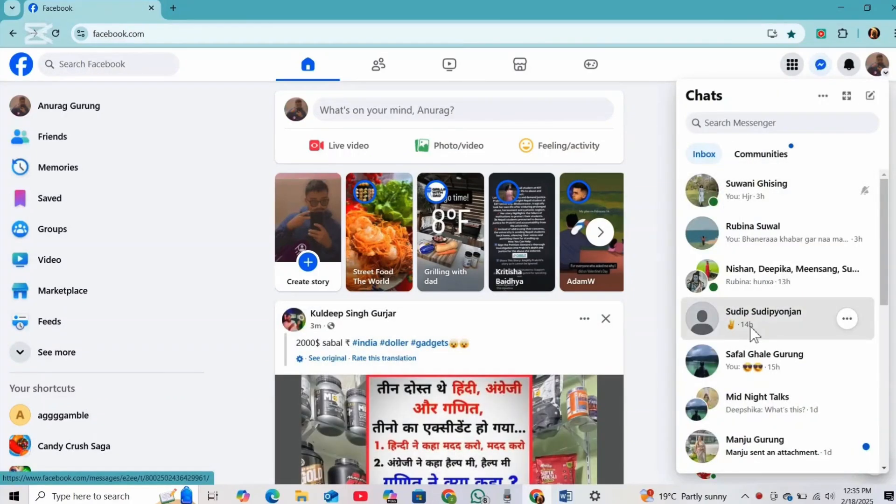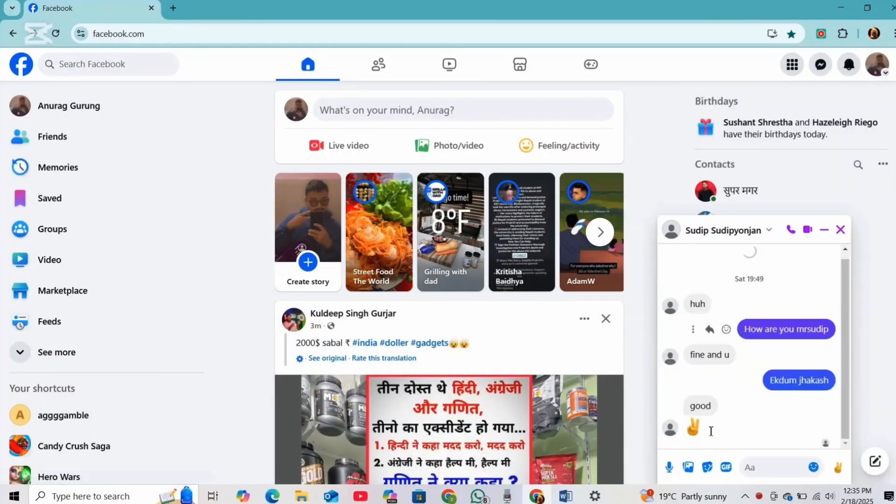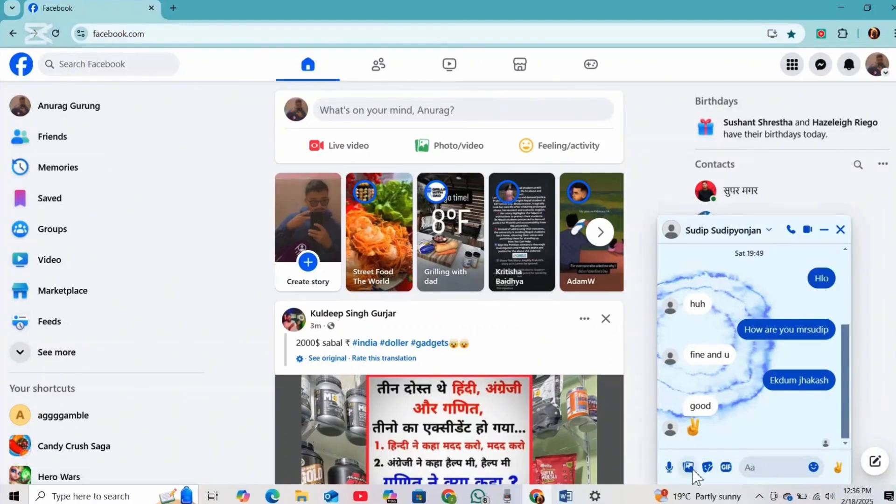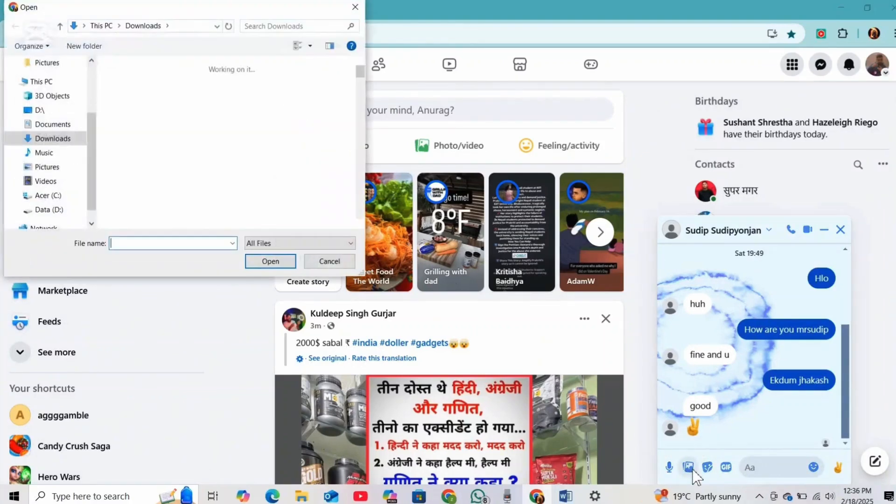Now select the person or chat you want to send the file to. And once the chat is open, simply click on attach file icon.